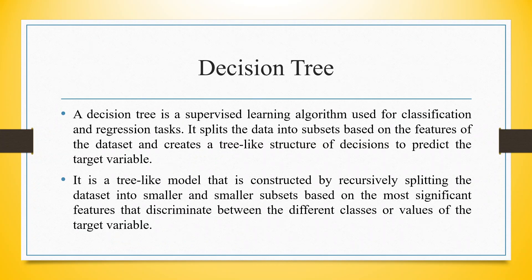A decision tree is a supervised learning algorithm used for classification and regression tasks. It splits the data into subsets based on the features of the dataset and creates a tree-like structure of decisions to predict the target variable. It's a tree-like model constructed by recursively splitting the dataset into smaller subsets based on the most significant features that discriminate between the different classes or values of the target variable.